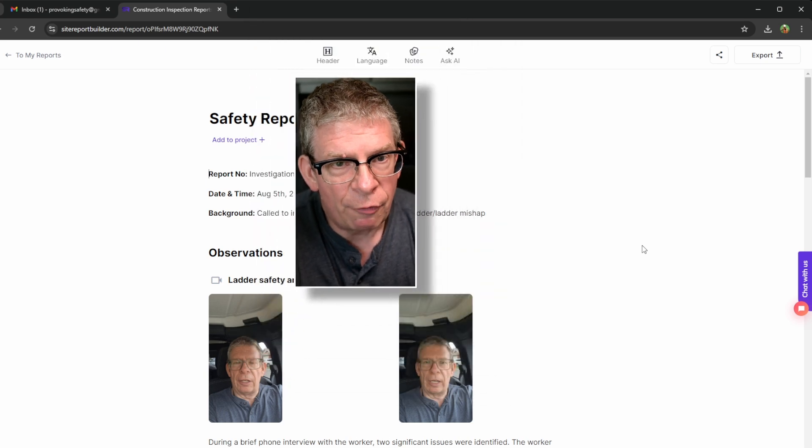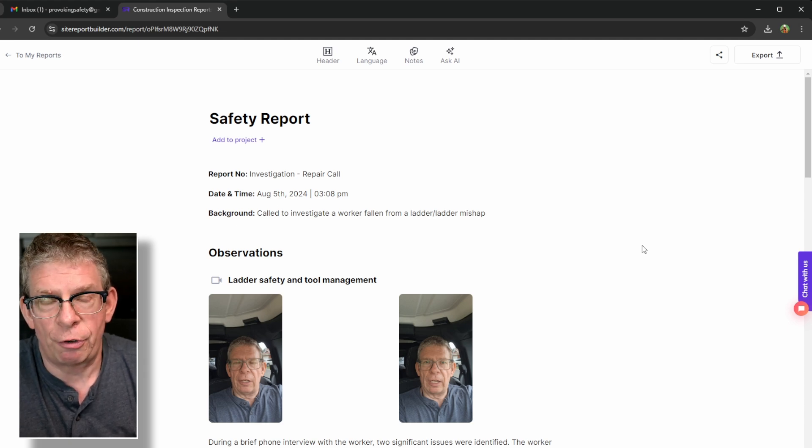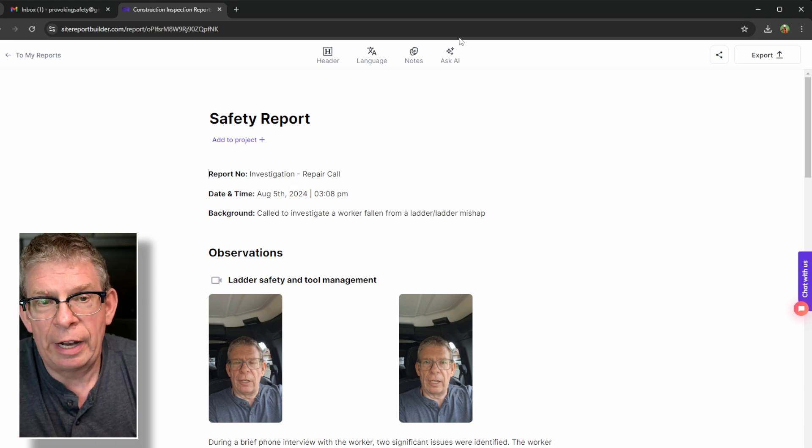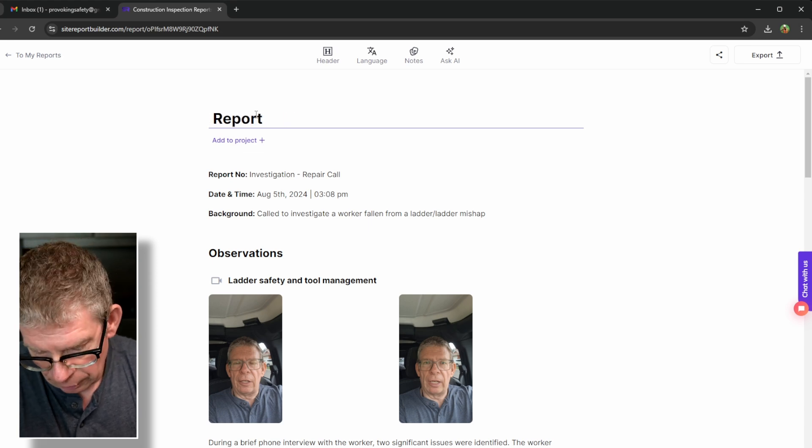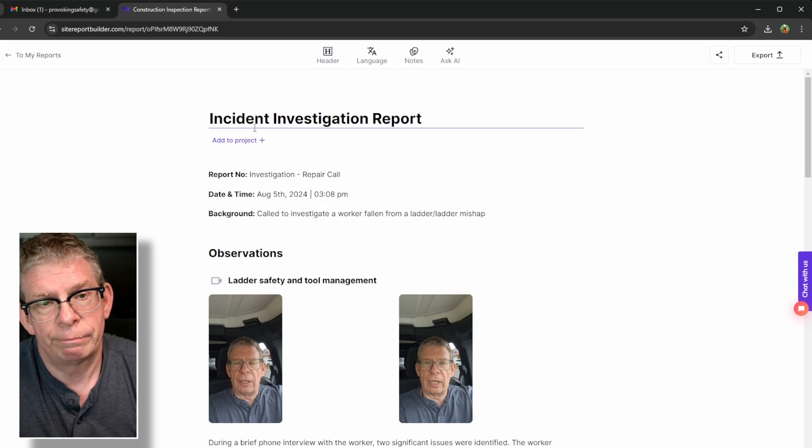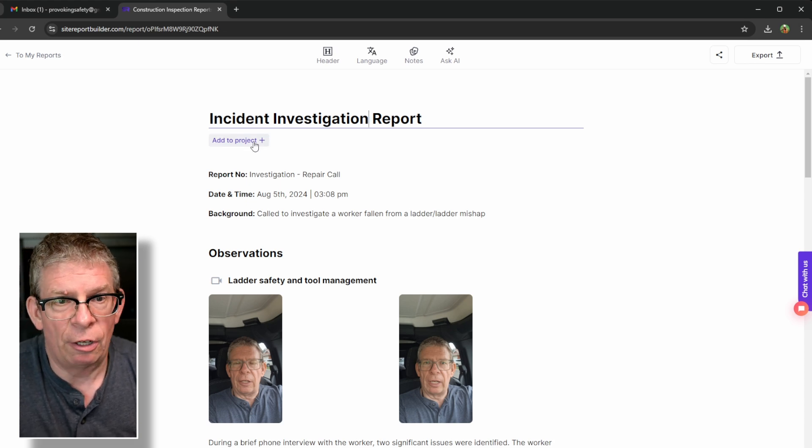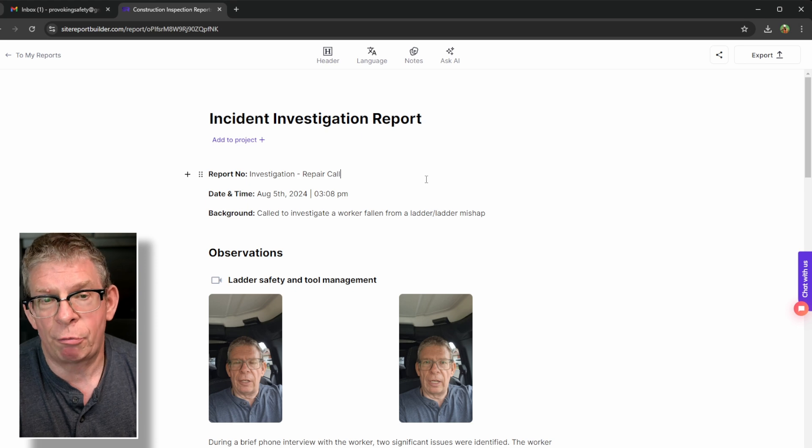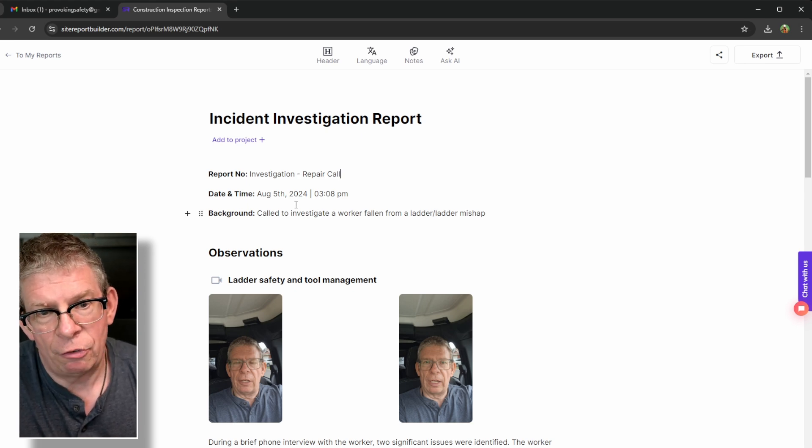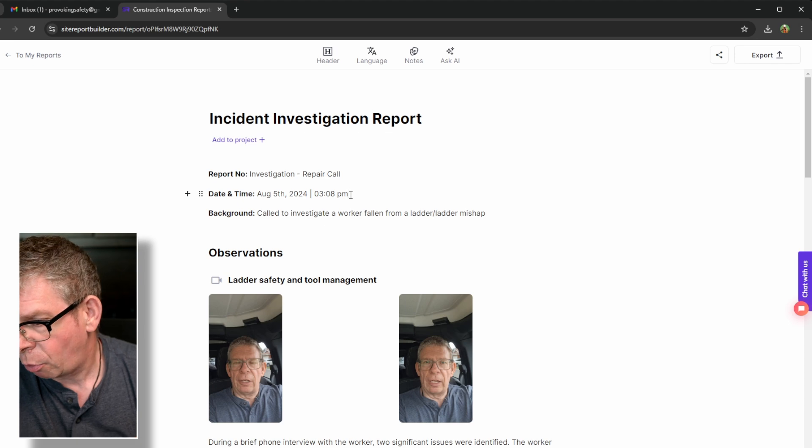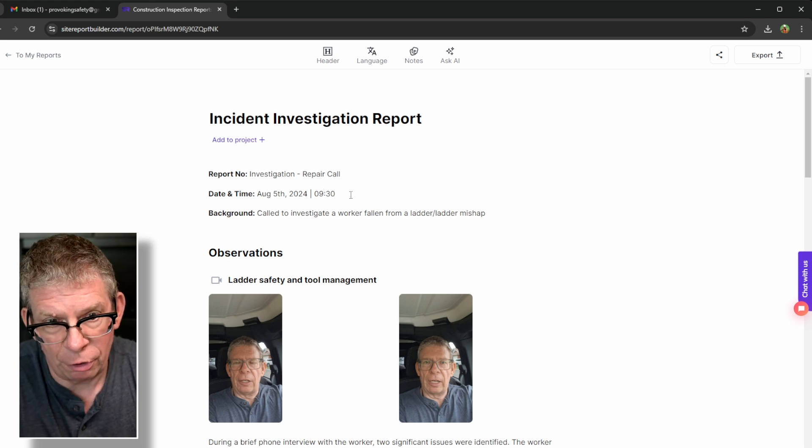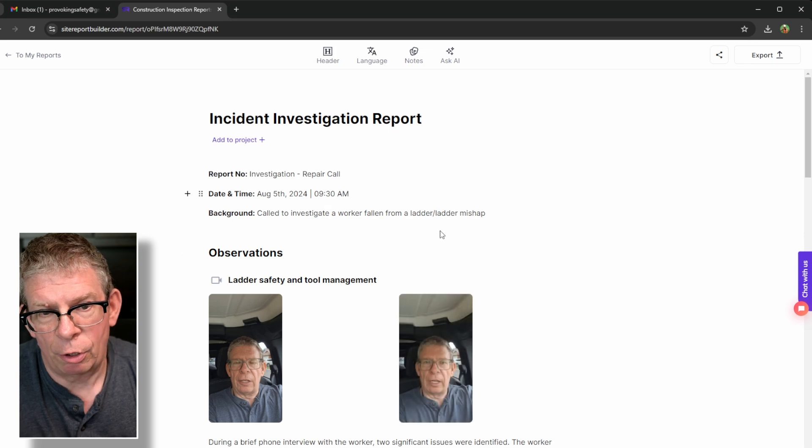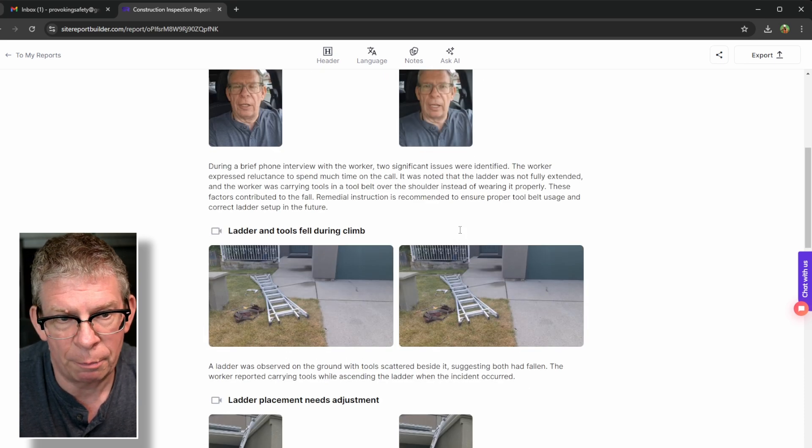Now, if I've got an ongoing project, say this is a construction project and I'm looking after three or four different construction projects, I can just put the project in there. I can change this if you want from safety report to incident investigation report. If I had a project, I can add it to a project automatically. So the report number is investigation repair call. You can always add it in there. And I can edit the time if I want. This is the date and time of the report.